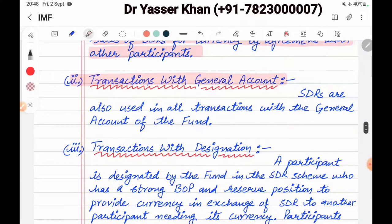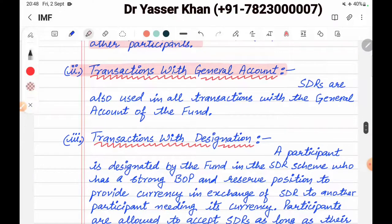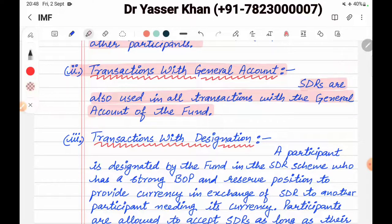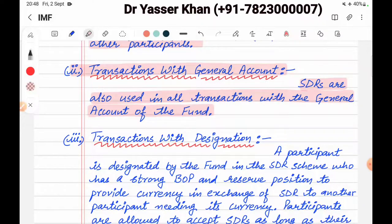Number two, transactions with the General Account. SDRs are also used in all transactions with the General Account of the Fund. The General Account can do all the transactions. For example, if you need to pay America but don't have dollars, you can give SDR instead. All general transactions can be conducted through the General Account.